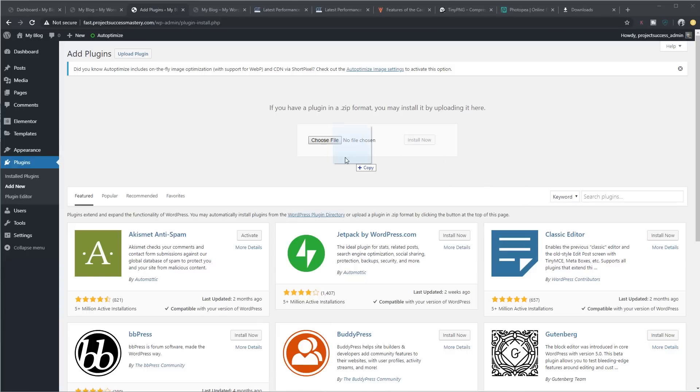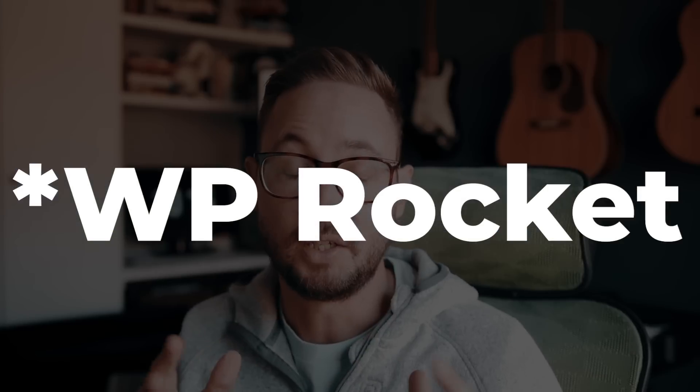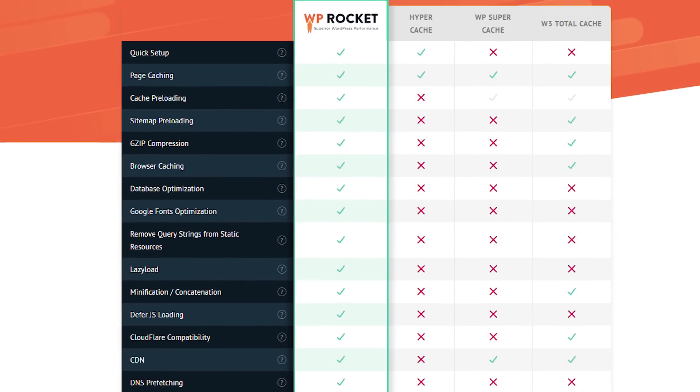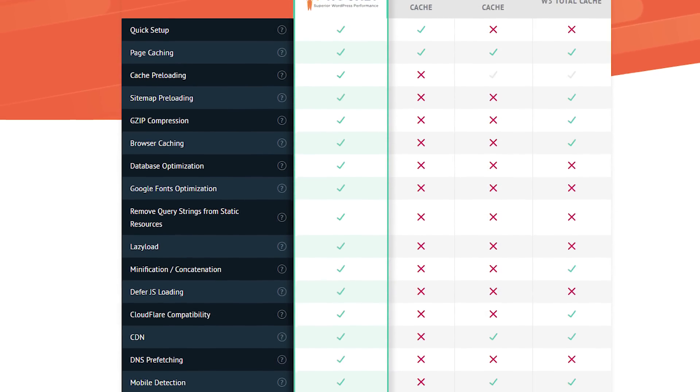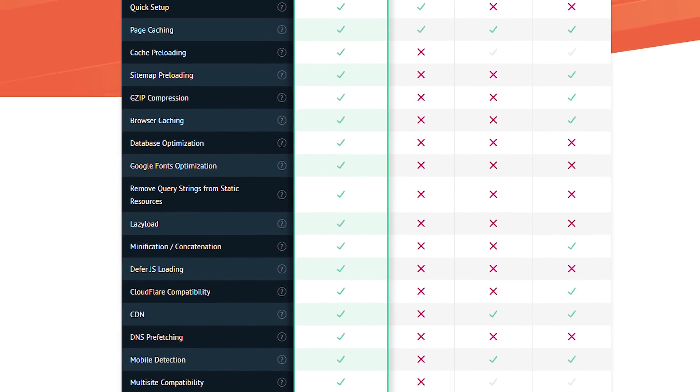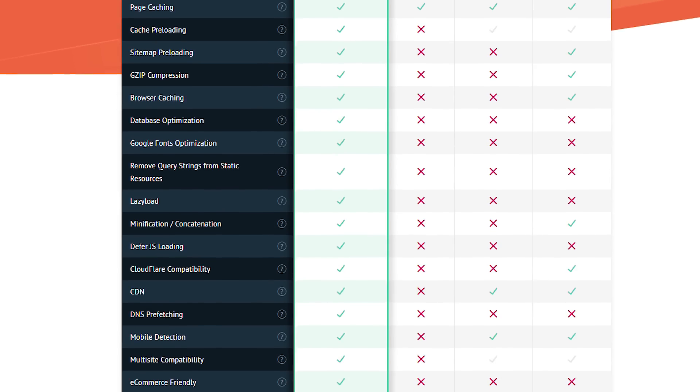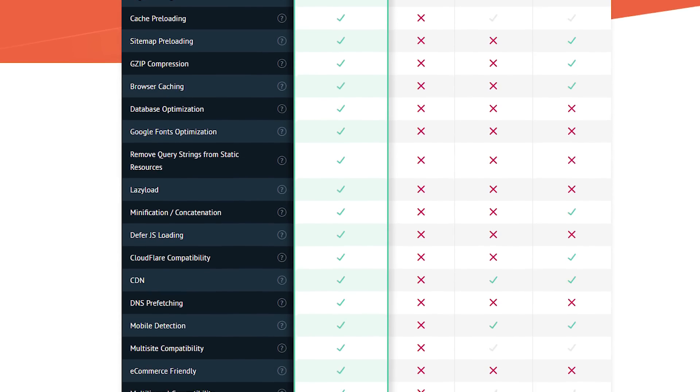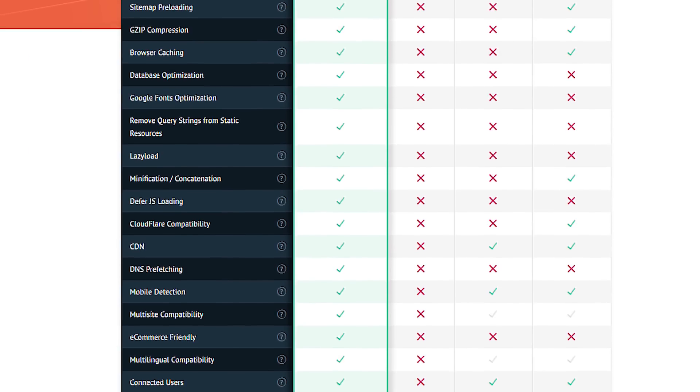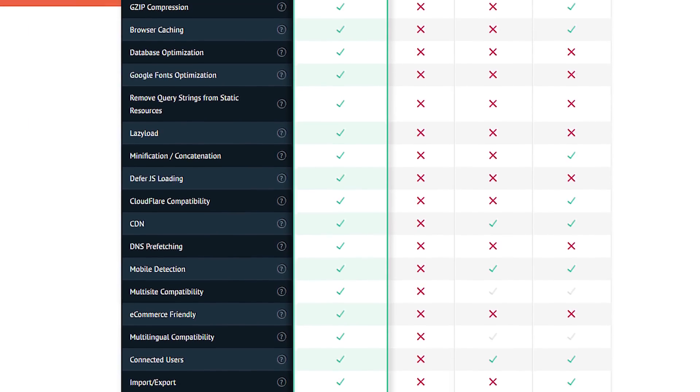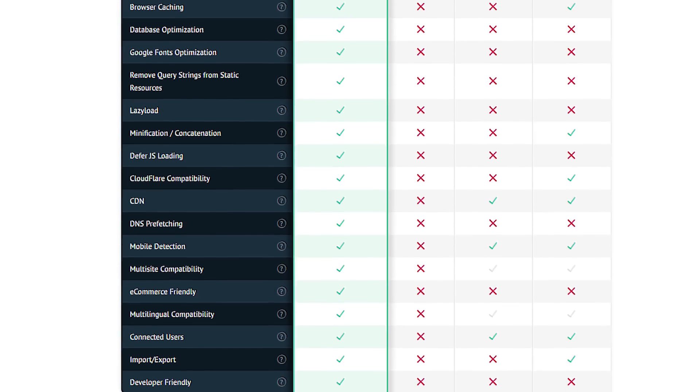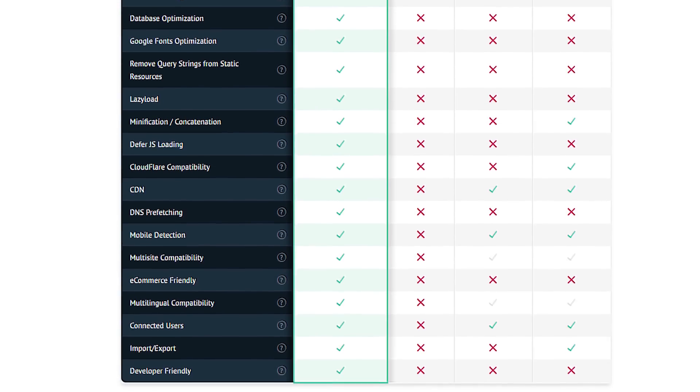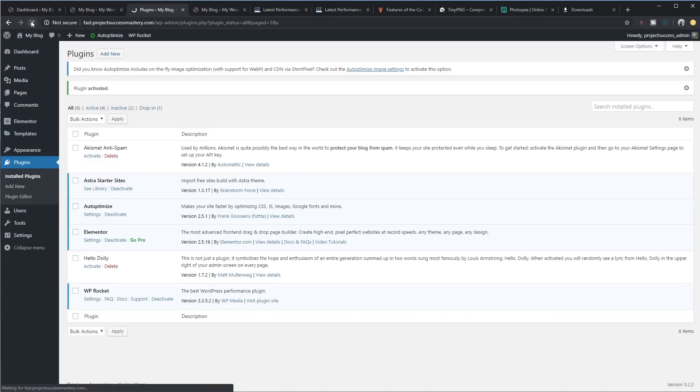So after you've installed Auto-Optimize, you need to install a plugin called WP Rocket. Now, disclaimer, this is not a free plugin. And yes, there are free ones available, but simply put, nothing comes close to what WP Rocket does for your website. You've got things like quick setup, page caching, cache preloading, site preloading, gzip compression, browser caching, database optimization, Google Fonts, remove query strings from static resources, lazy loading, minification, deferred JavaScript loading, Cloudflare compatibility, CDNs, and so much more. I highly, highly recommend it.